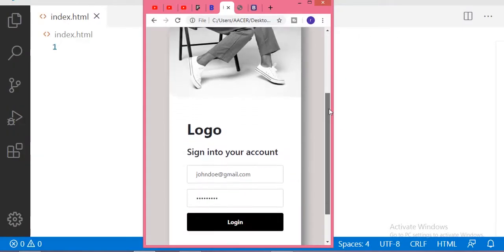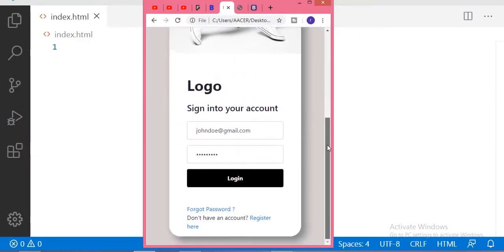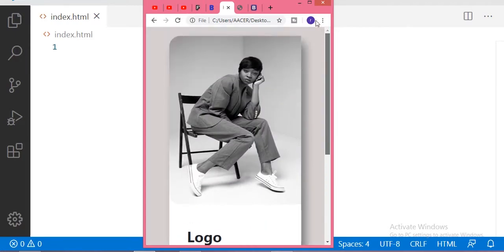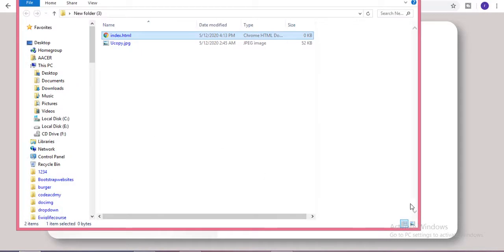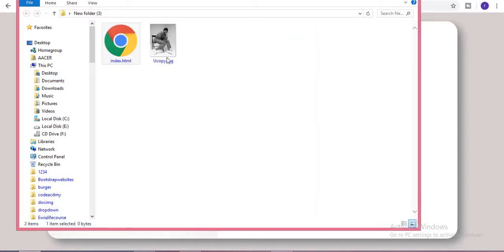This login form is completely responsive — you can see it on your mobile, laptop, or any touchscreen. Watch this video till the end, and before starting I request you to please subscribe to my channel. Let's get started. First of all we have one HTML file and one picture that we use in this login form.